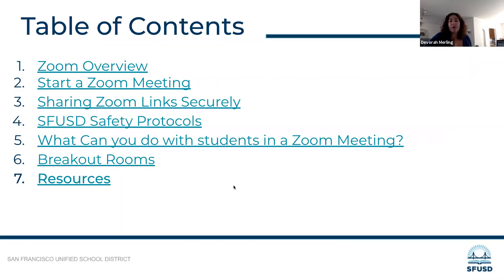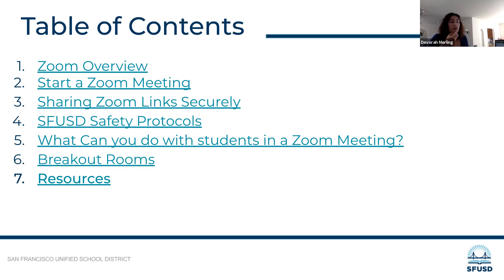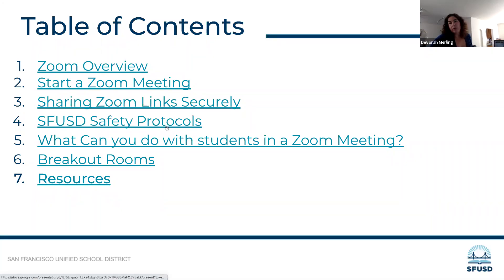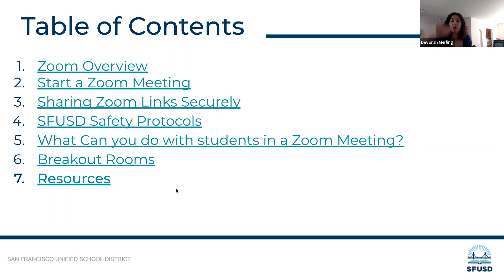We've created a table of contents for you, and you can think of this as your guide to go to specific things. So if you wanted to after this session check your safety protocols and make sure that you are looking at your Zoom settings and in alignment with our protocols, you can just click right to section 4 and go directly to that section without going through the entire slide deck.